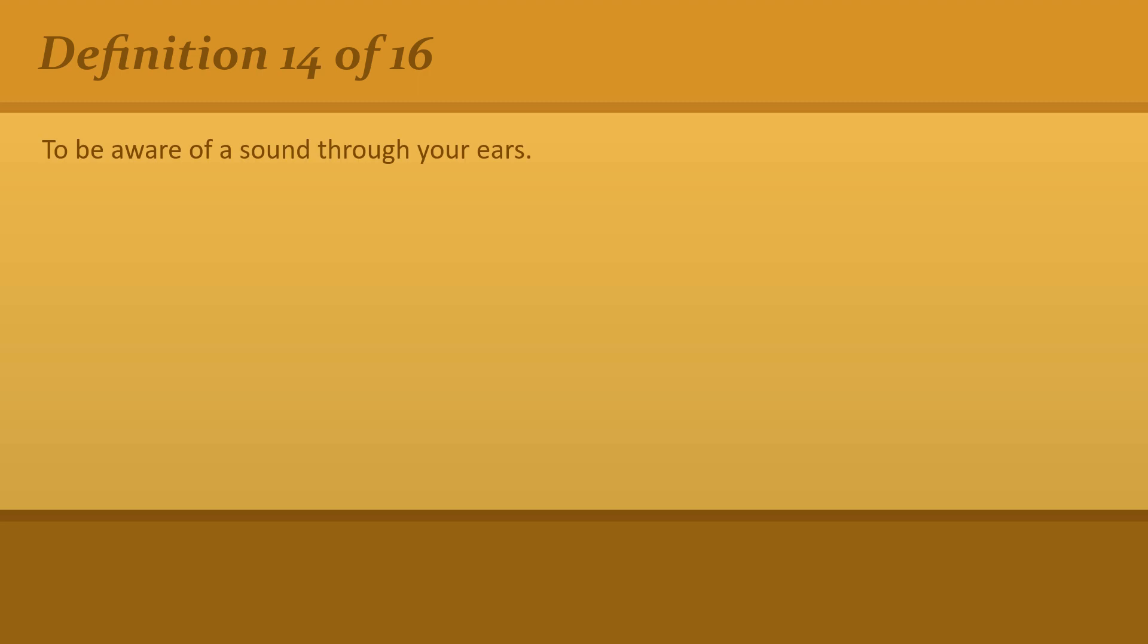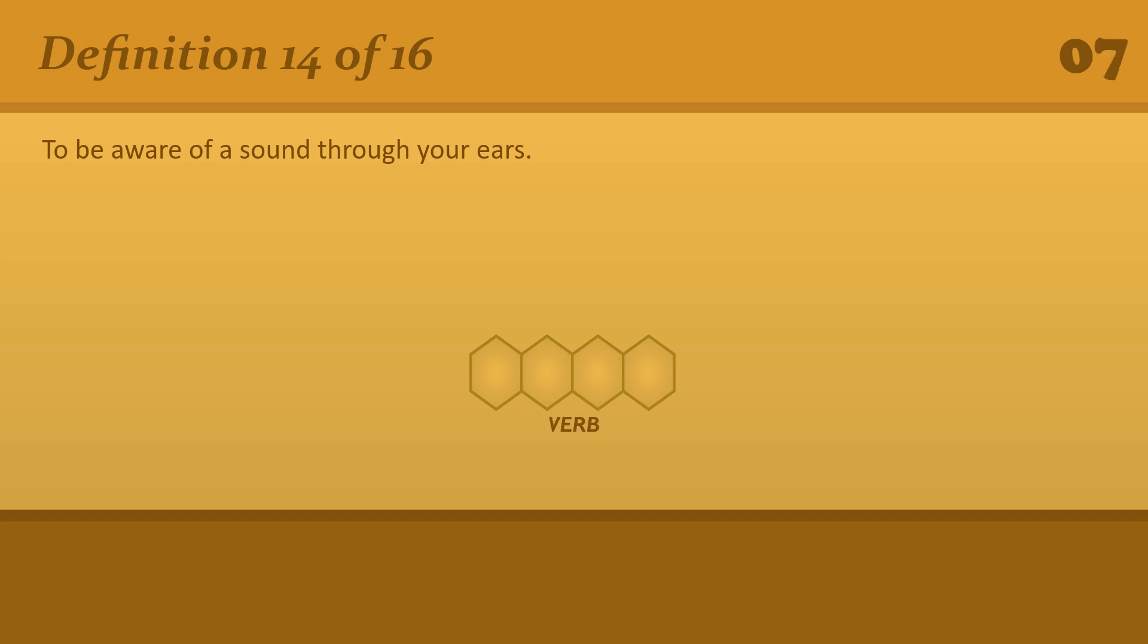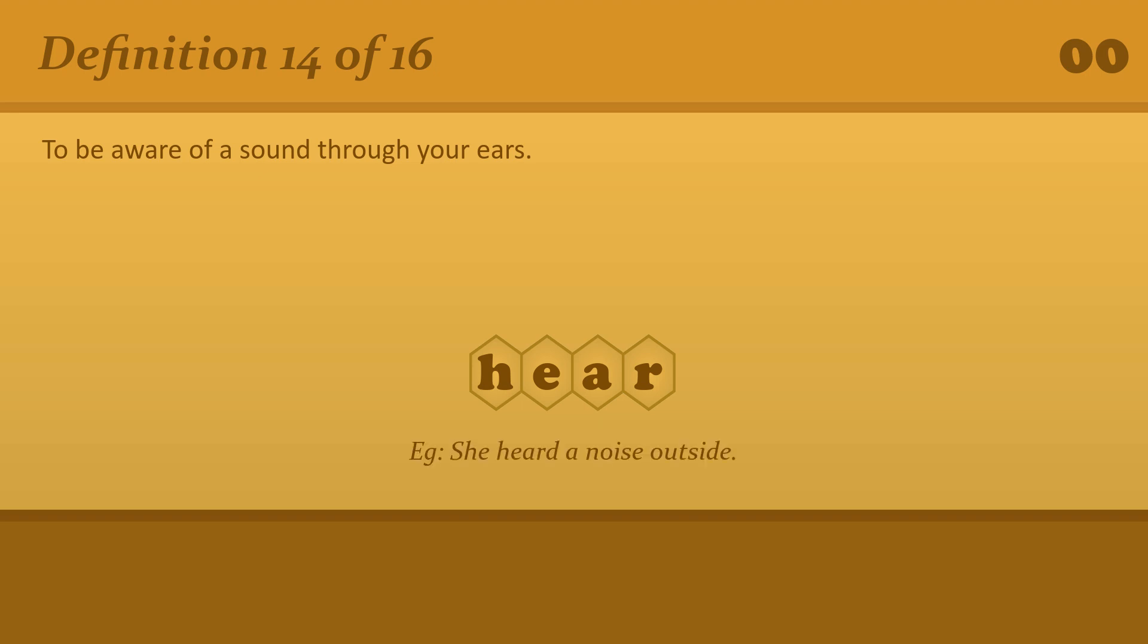To be aware of a sound through your ears. Hear. She heard a noise outside.